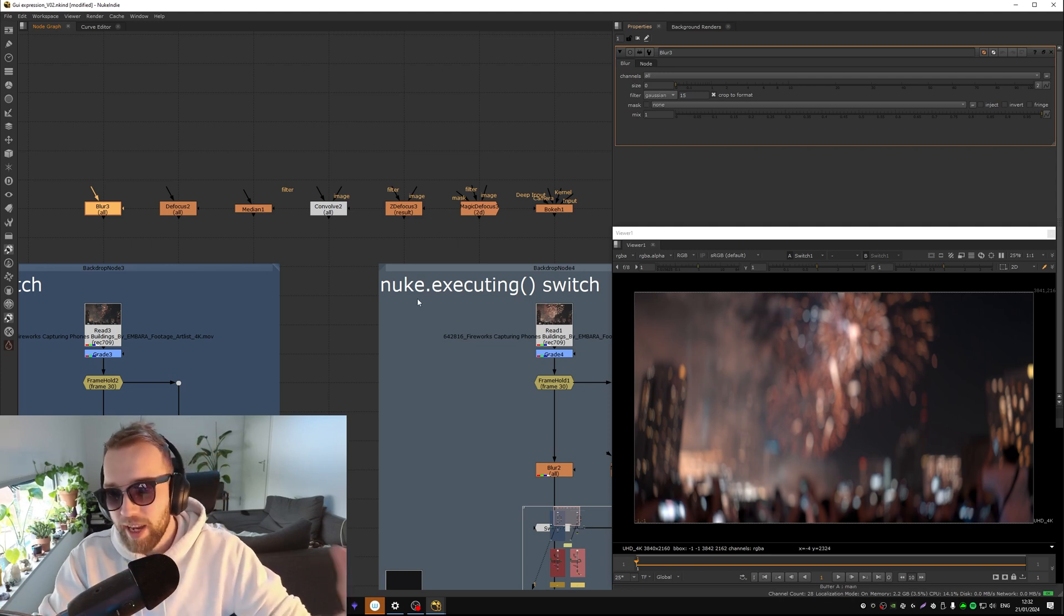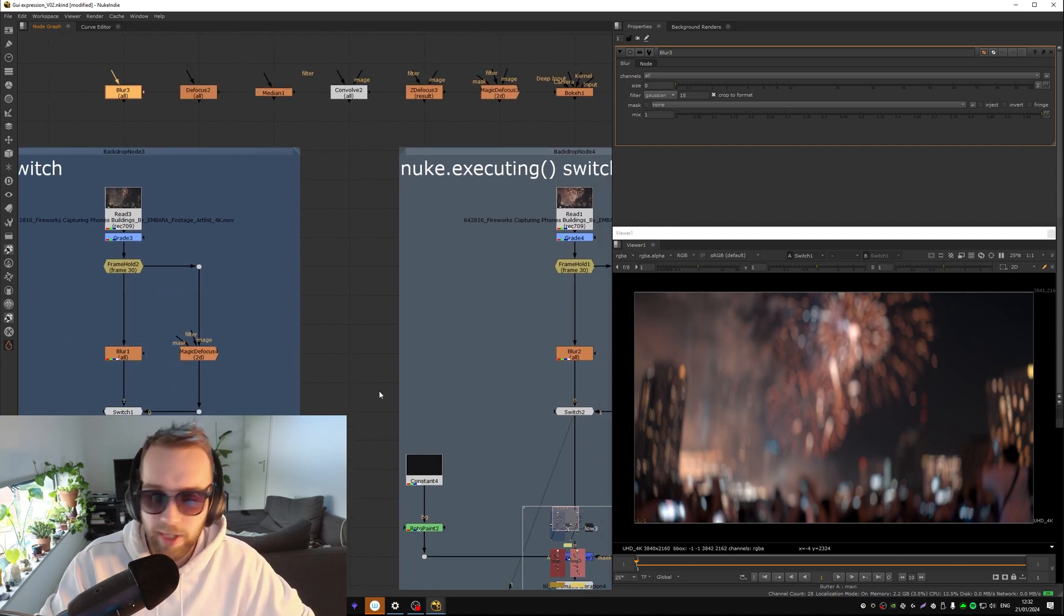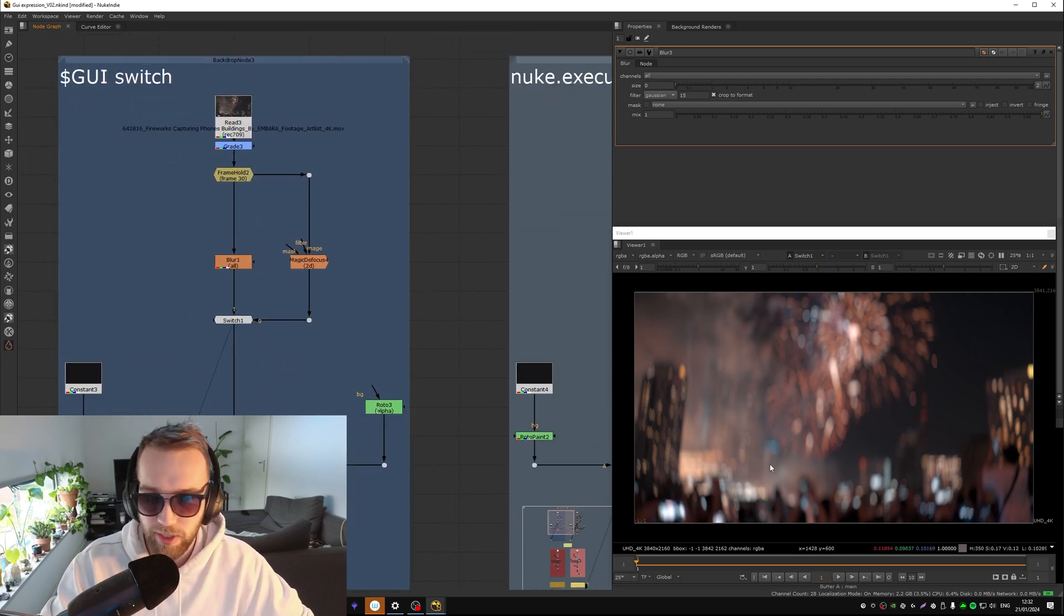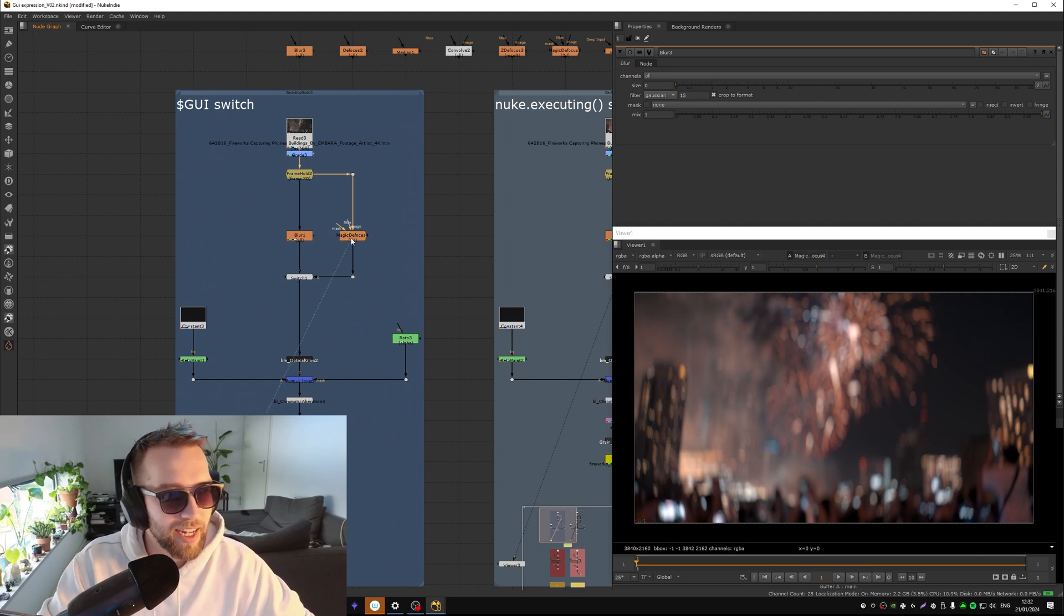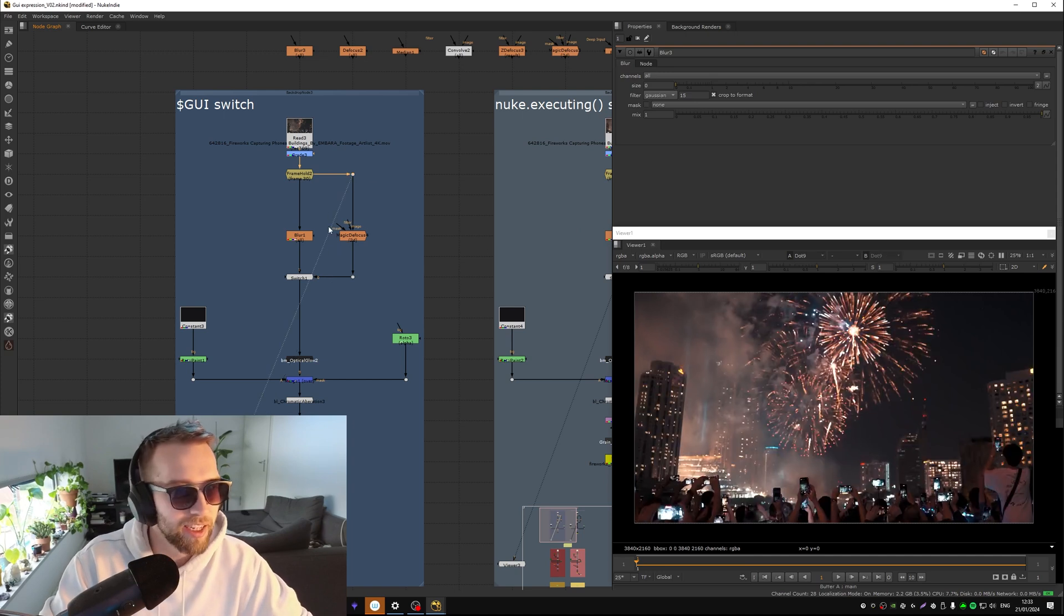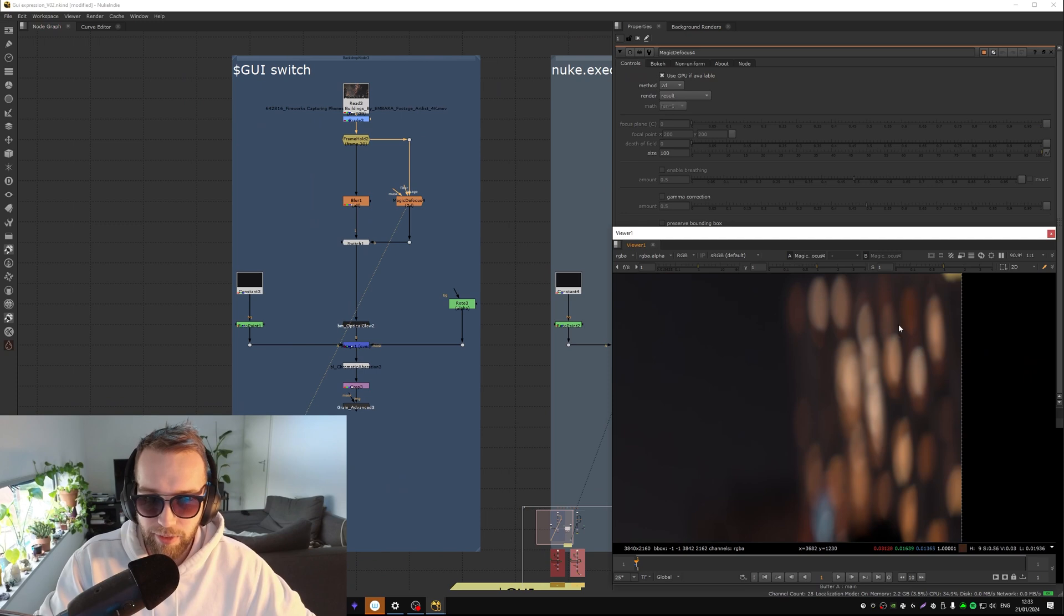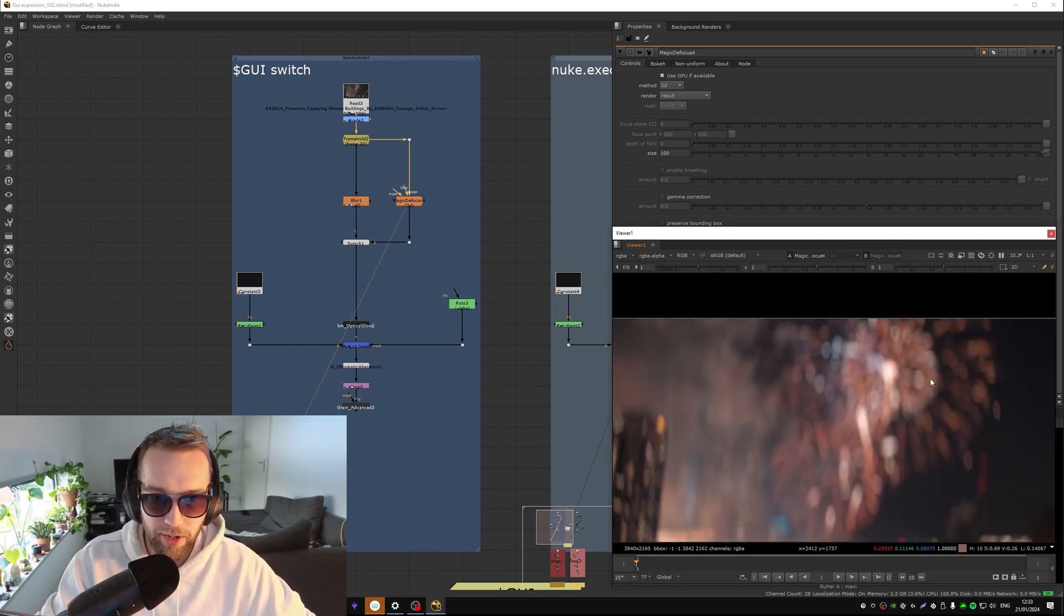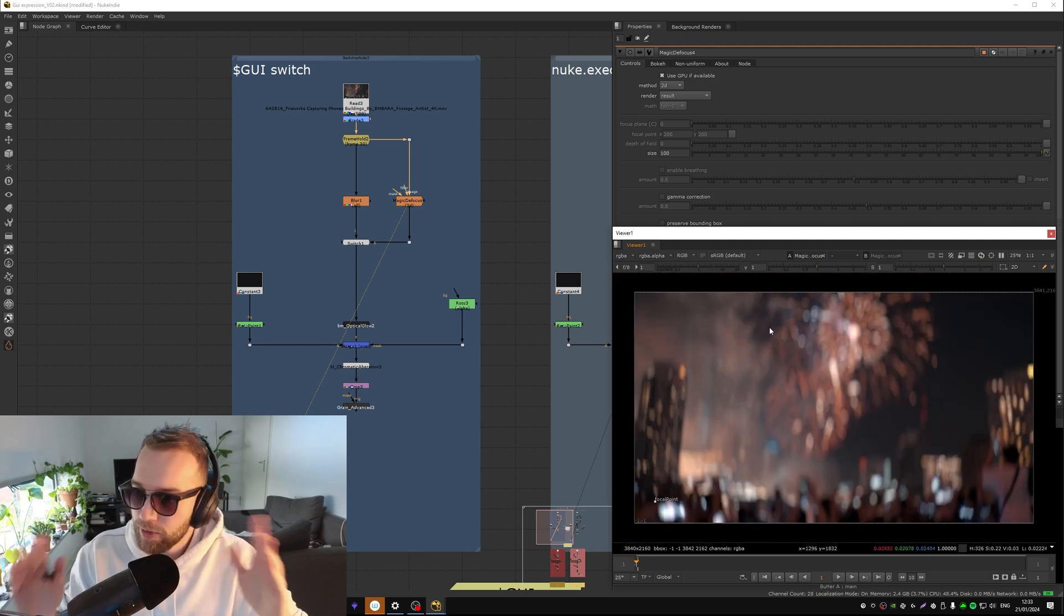You've got blur, defocus, median, convolve, z defocus, magic defocus, bokeh, PJ bokeh, that kind of stuff. And we're kind of going from left to right in this case in how slow they are. So especially in heavy comps it will really really drag down your viewer time. So I would say like magic defocus or PJ bokeh focus is like 20 sometimes 50 times slower.